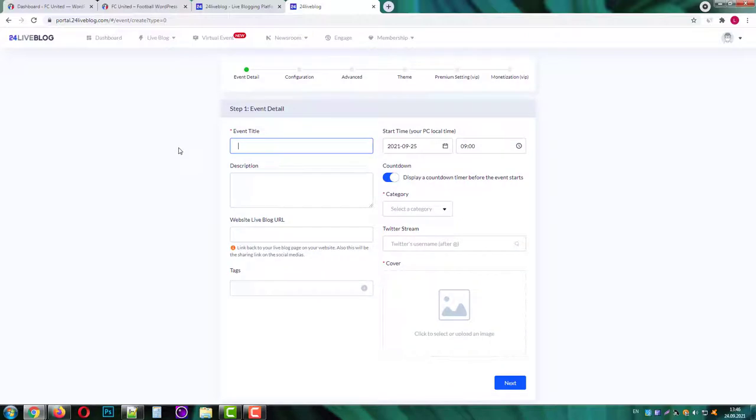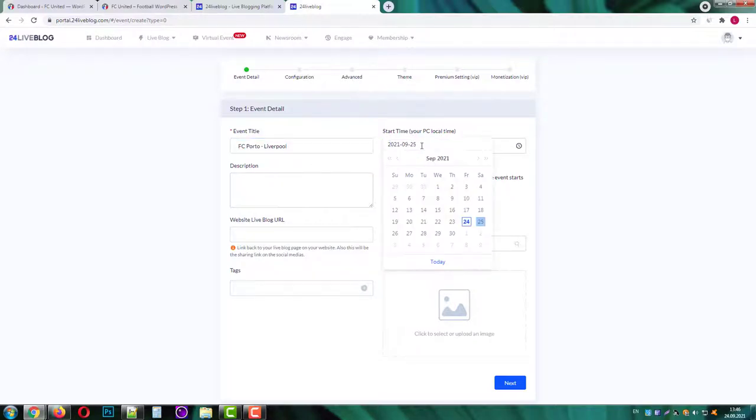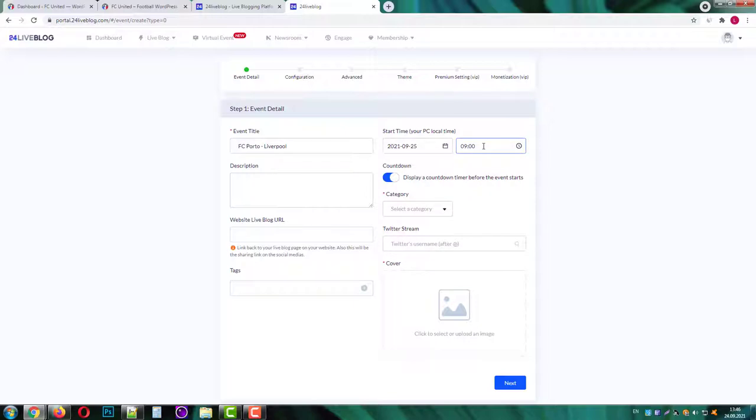Next let's give it a title. There'll be a Porto against Liverpool football game, so let's go with it. Next choose a start date and start time.